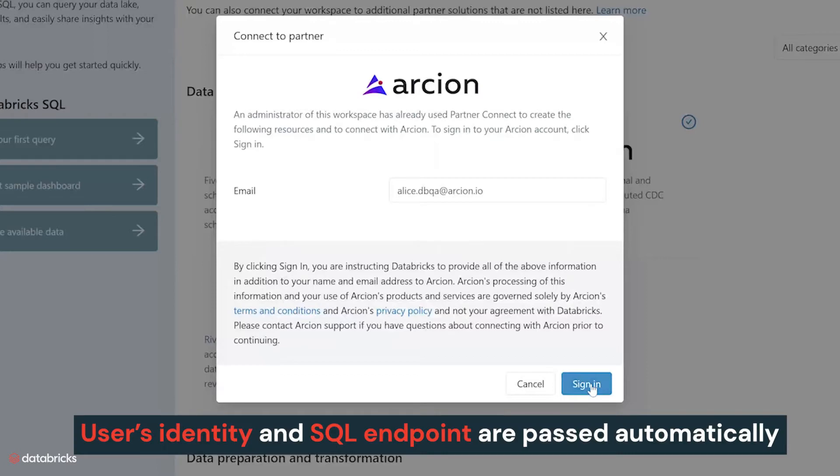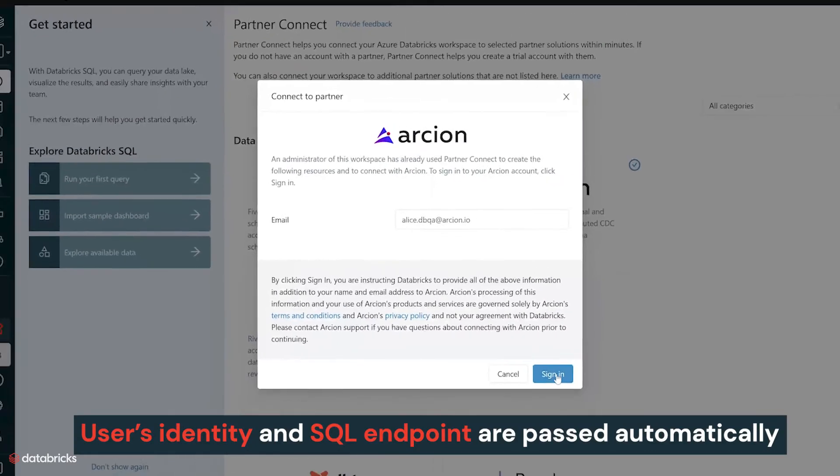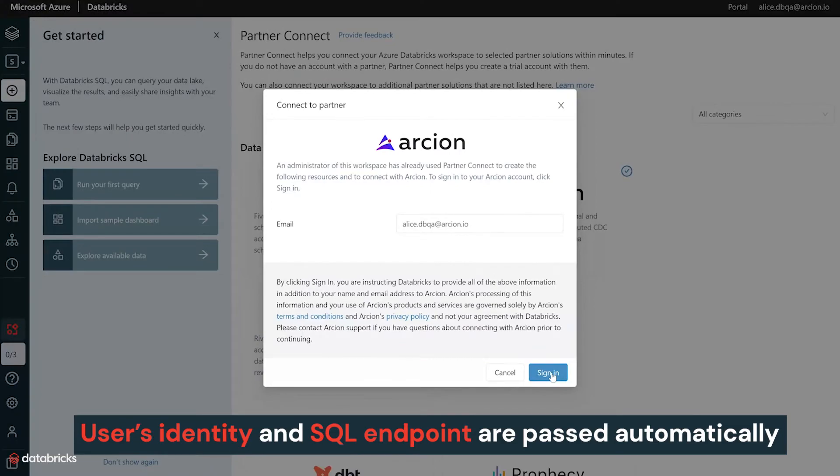Databricks passes the user's identity and the SQL endpoint configuration to Arcion automatically via a secure API.